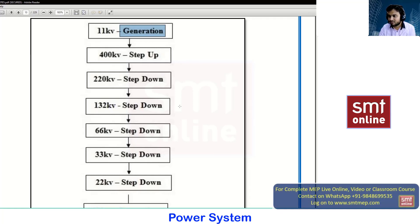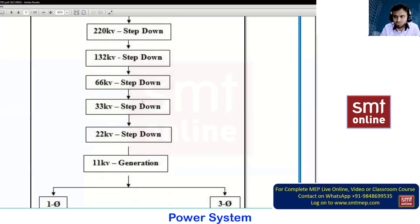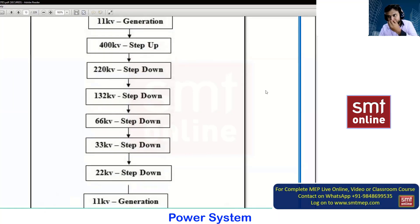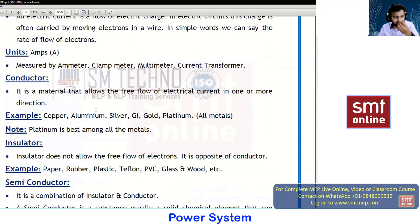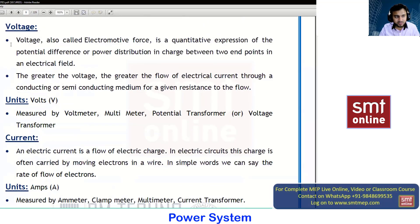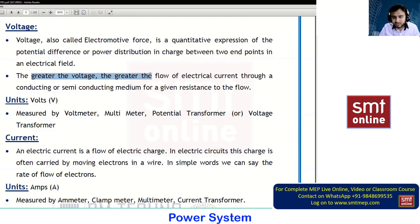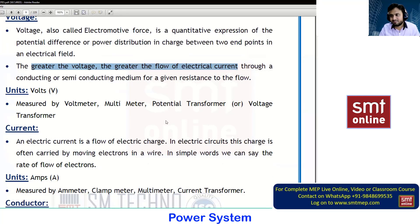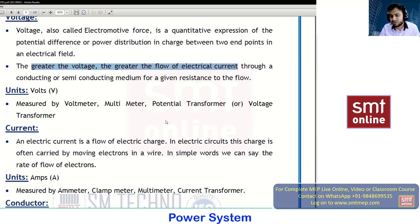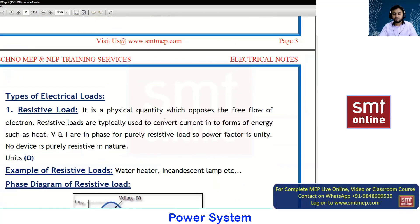A student asks: if you only need 220 volts, why step up and then step down — why not just produce 11kV and directly distribute? The instructor explains: the greater the voltage, the greater the flow of electrical current. When we have a greater flow of electrical current, only then can we fulfill the demands. Your device needs the current and it provides the output — that is the reason for stepping up.